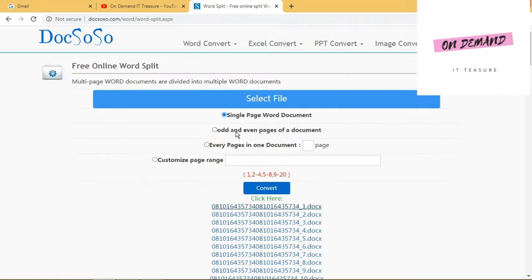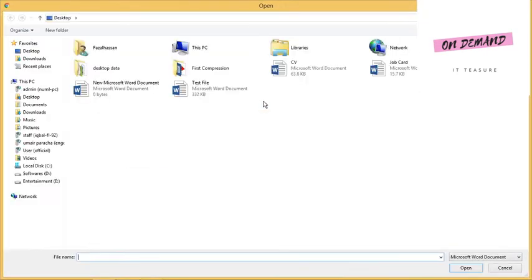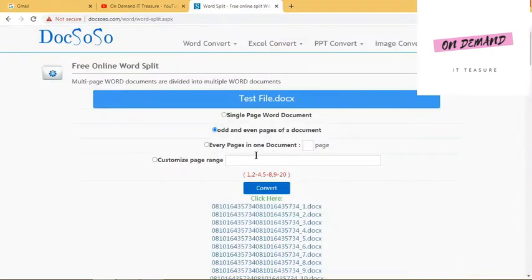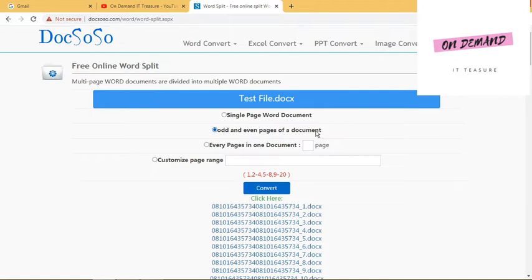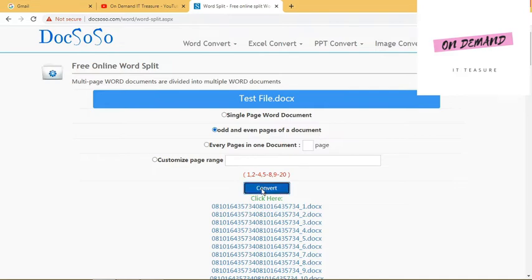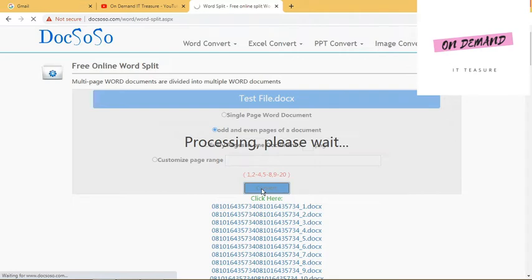The second option is if you want to split your file by odd and even pages of the document. First you need to select your file and then click on Odd and Even Pages. It will create documents by selecting odd and even pages. Click on Convert, it will start processing and divide your document on the basis of odd and even pages.